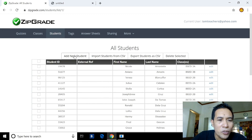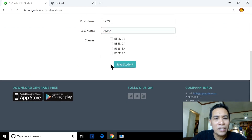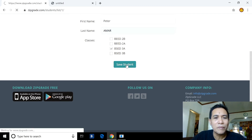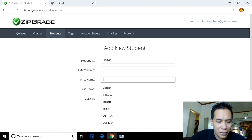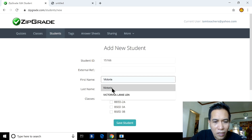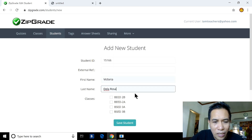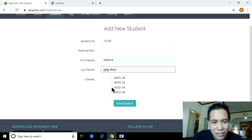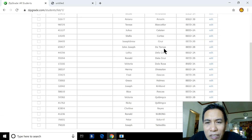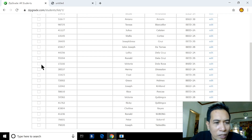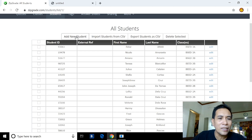To add more students: enter the name — for example Peter Amar — assign to BS Ed 3A, and save. The ZipGrade ID is assigned randomly. Adding Victoria dela Rosa, assigning her to BSN 3A — notice she appears alphabetically between dela Cruz and the next entry, with ZipGrade ID 15166. Assuming you have added all your students to a particular class, let's move on.